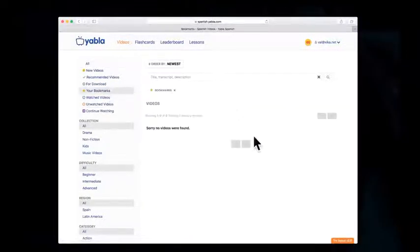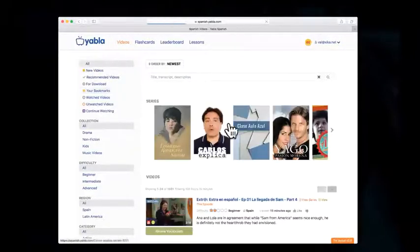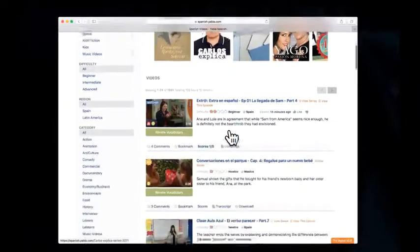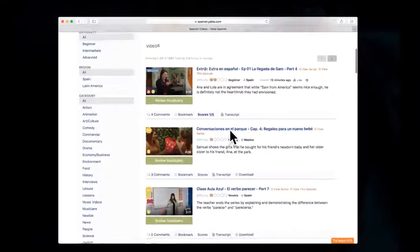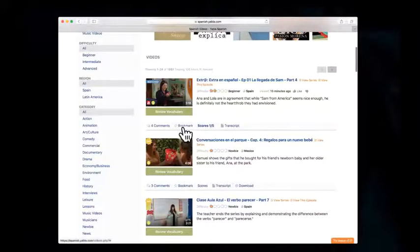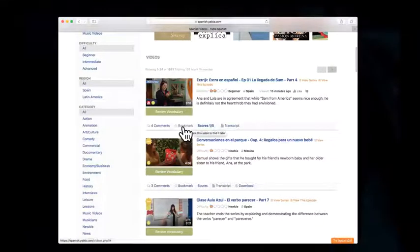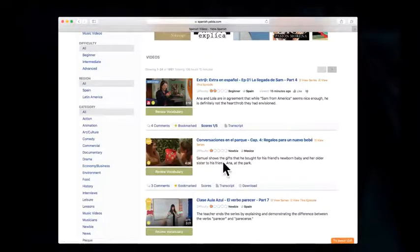Right now, we don't have any videos bookmarked. So let's go to All Videos, and we can see our options here. Underneath each video is the option to bookmark. Let's click Bookmark, Bookmark.